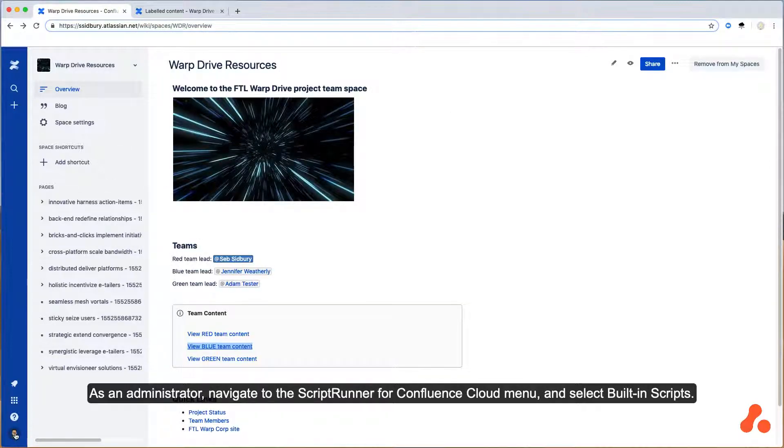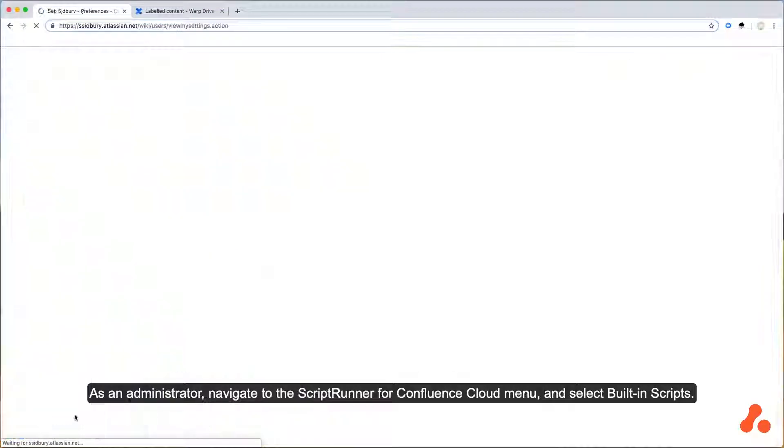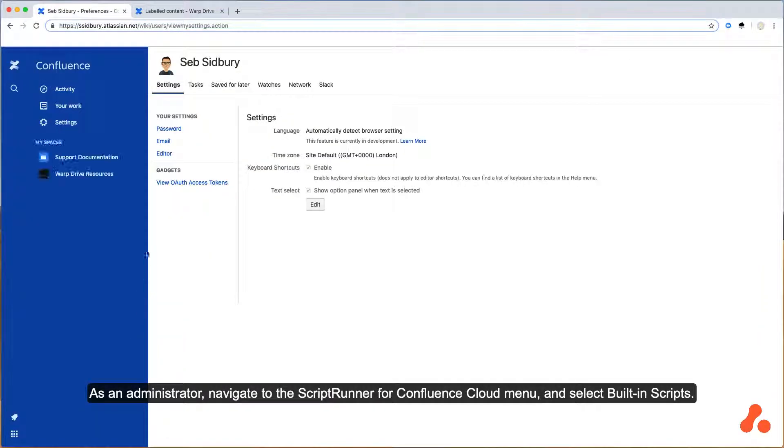As an administrator, navigate to the ScriptRunner for Confluence Cloud menu and select built-in scripts.